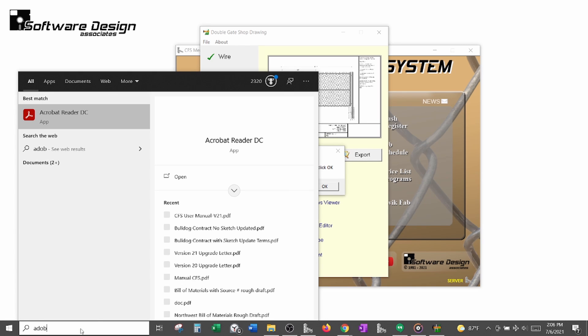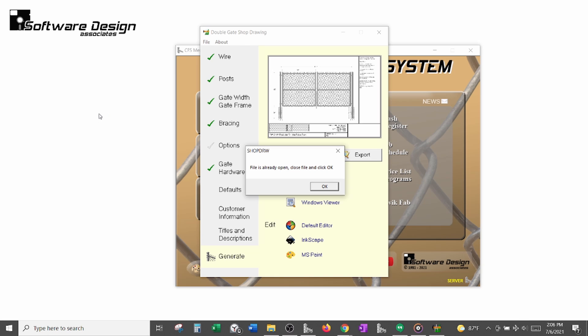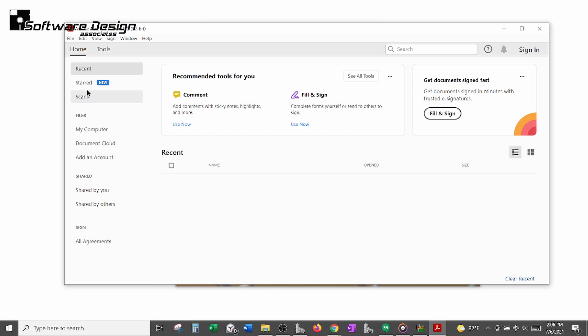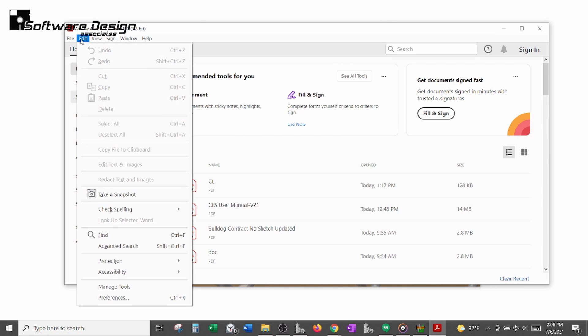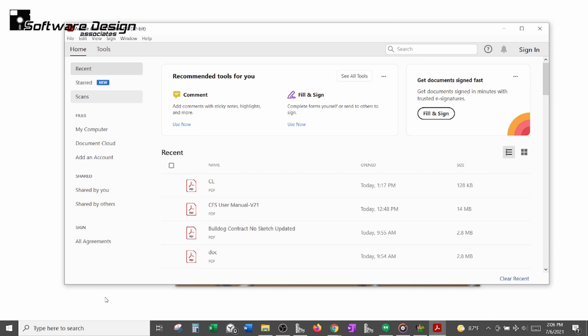Open Adobe outside of CFS, click Edit, and then Preferences.